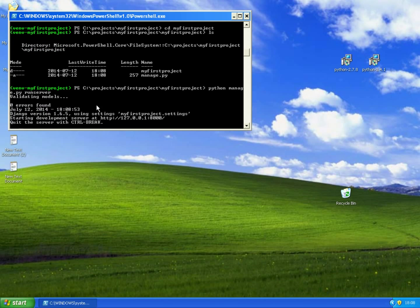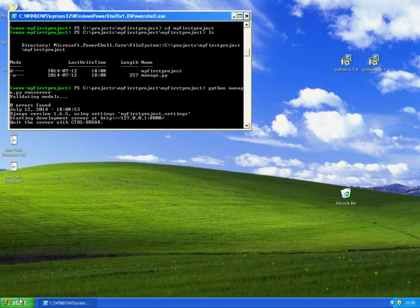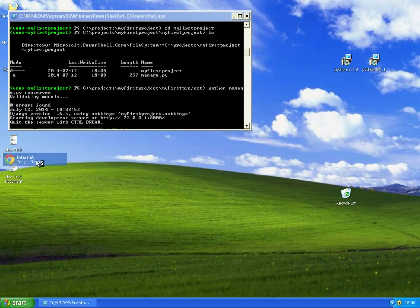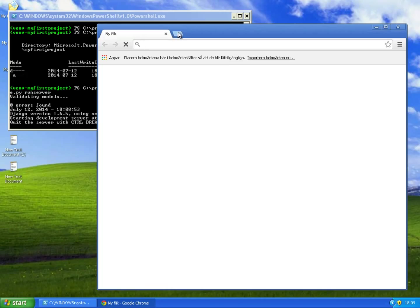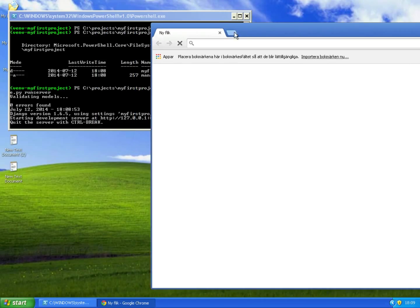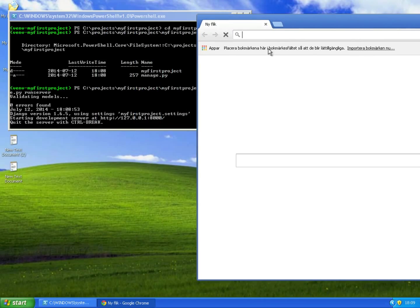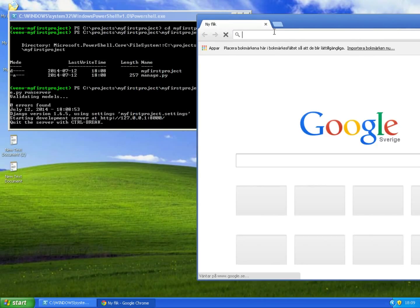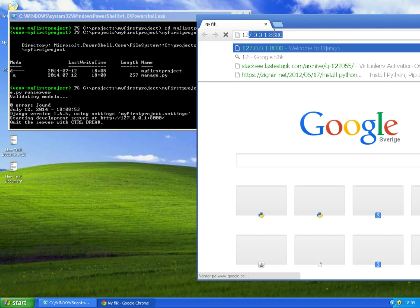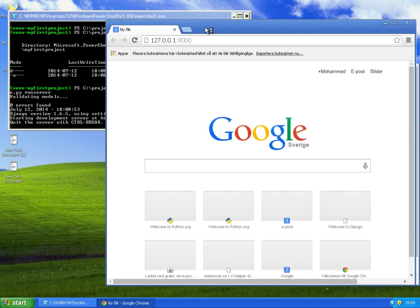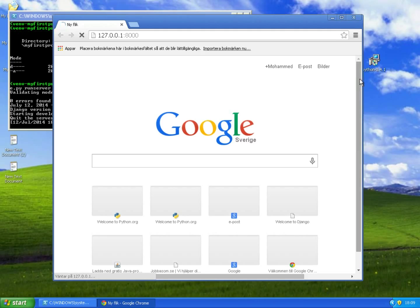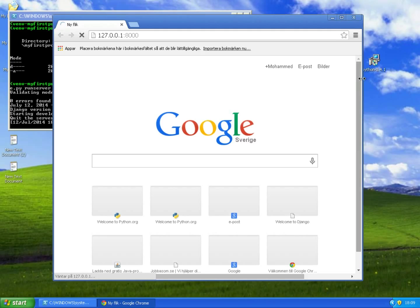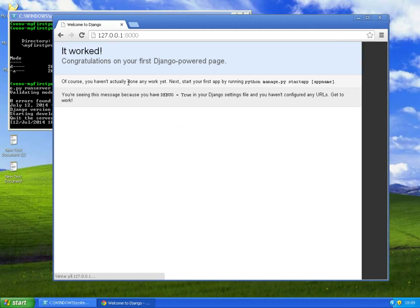And if you open the browser and navigate to this address you will see that your Django application is up and running.